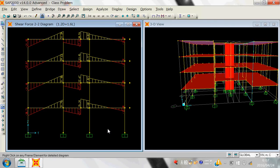In this case, I have not done the meshing of the slab shell element because I am only interested in the forces of beams and columns, which have default meshing from the system. As shown in previous lectures, every column and every beam is divided into around 6 components by default by the program.